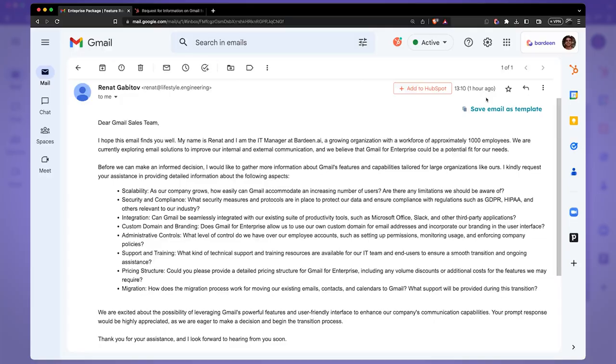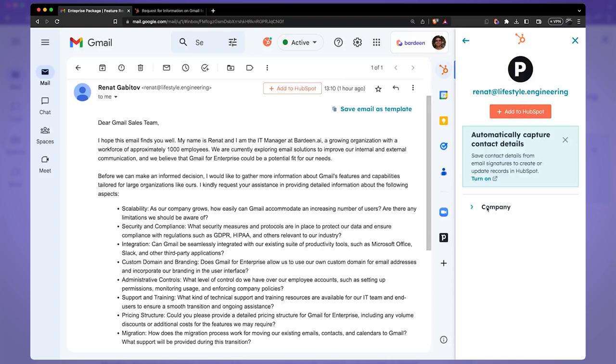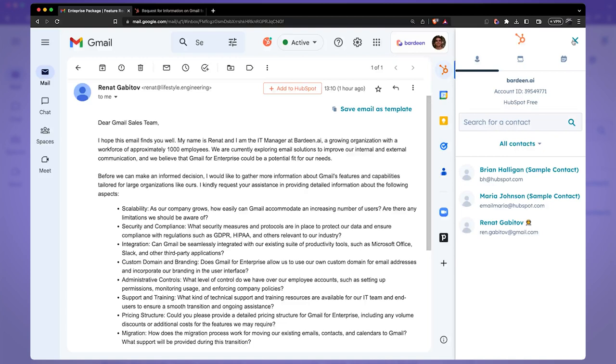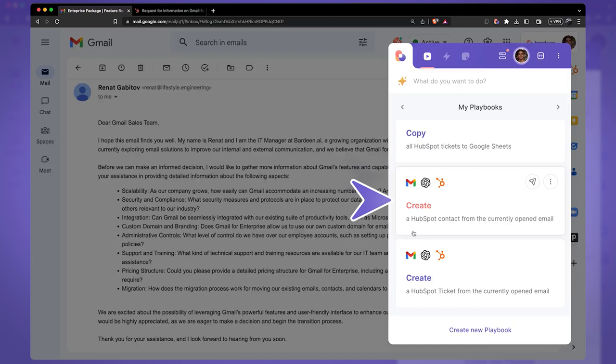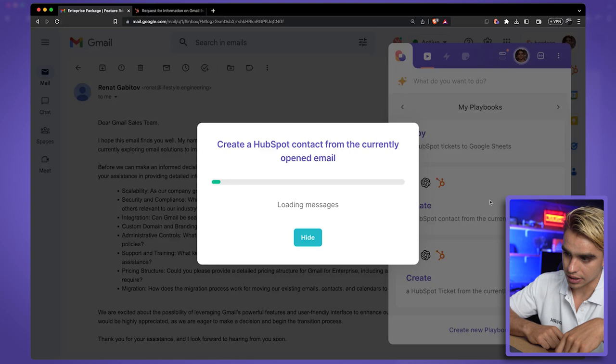If you have the HubSpot integration installed, you might want to add contacts to HubSpot using that. But there is another way — in my opinion a little bit more convenient — to add multiple contacts. Here I have the automation that creates contacts in HubSpot from the currently open email. Click once and that contact was added.